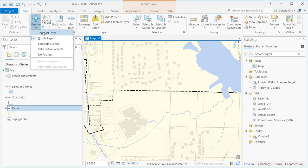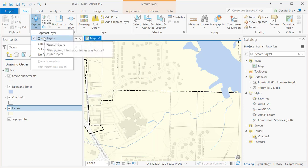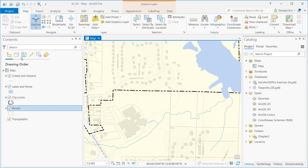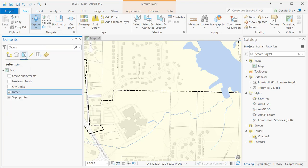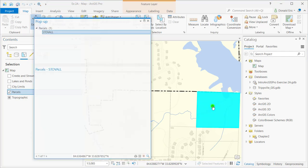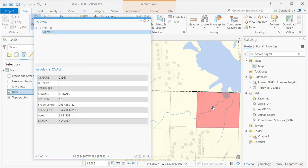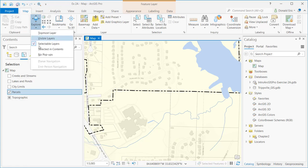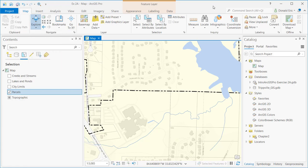Your options here are topmost layer, visible layer, selectable layers. Selectable layers would be any layers that have been marked as selectable. So in this case, parcels. In that case, I would only get one feature because that's the only selectable layer. So lots of different options here, including no pop-ups as well.